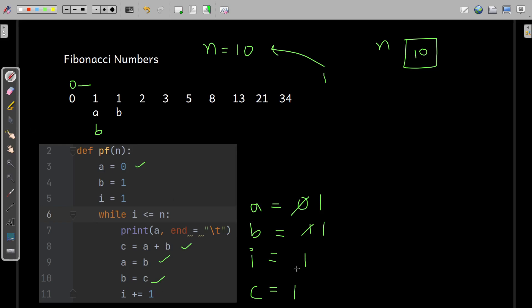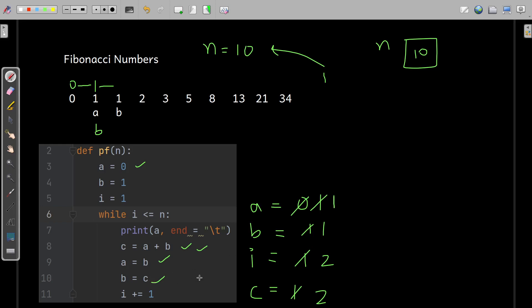Again the condition is checked: 2 is still less than or equal to 10, so true. Now a is 1, so 1 is printed with a tab character. Then line 8 executes: a is 1, b is 1, so c = 1 + 1 = 2. Line 9: a = b, b is 1, so a is unchanged at 1. Line 10: b = c = 2, so b becomes 2. A and B got exchanged again — a is 1 and b is 2. Then i increments to 3.